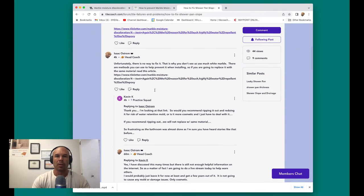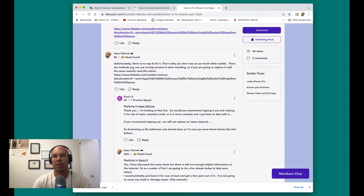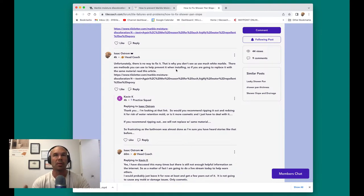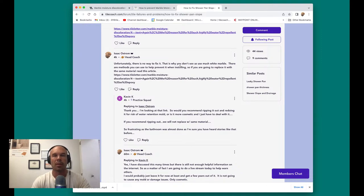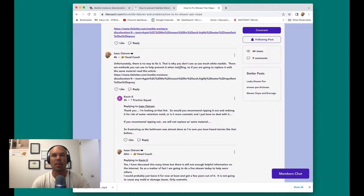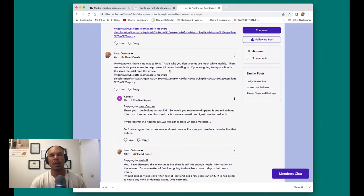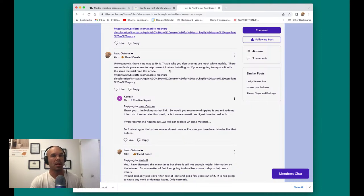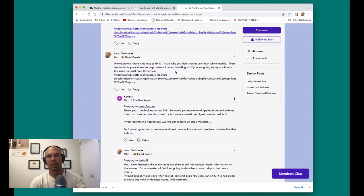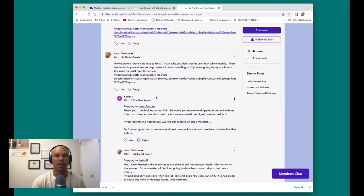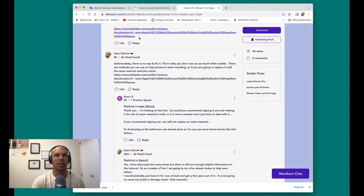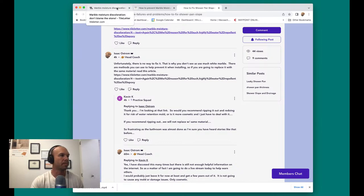Unfortunately, there's no way to fix it. That is why you see our company not do much white marble. There are porcelain tiles that emulate the white marble that don't have this issue because they're not porous, they're porcelain tiles. And there's other methods you can use to help prevent it when installing it. So if you're going to replace it with the same material, read this article.